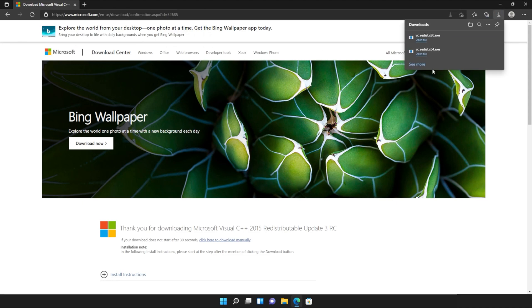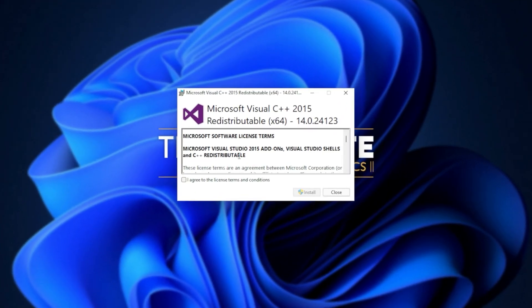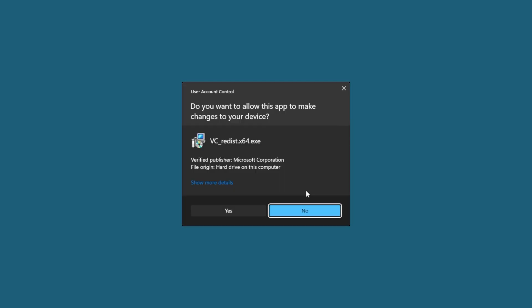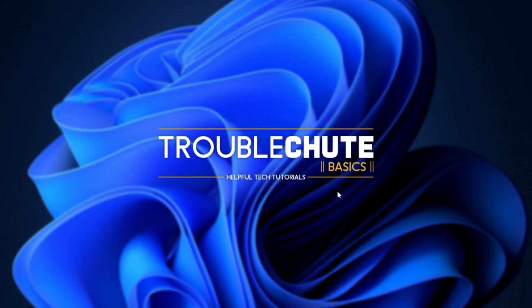Then you can open one of these. It doesn't matter which one first, just open one of them. When it opens up, you'll see a window like this. Click agree and then install. Then click yes when prompted for admin. Wait for the installation to complete and then click close.